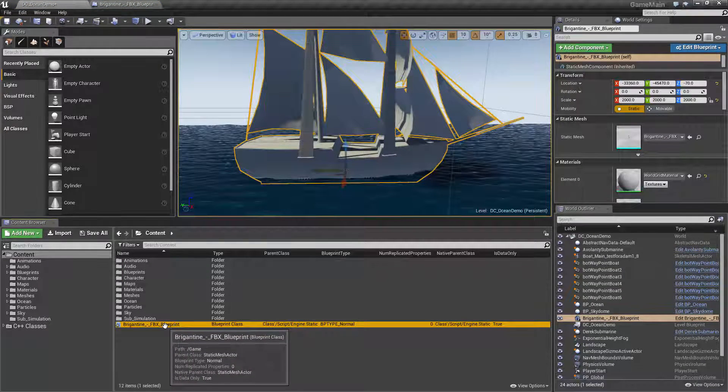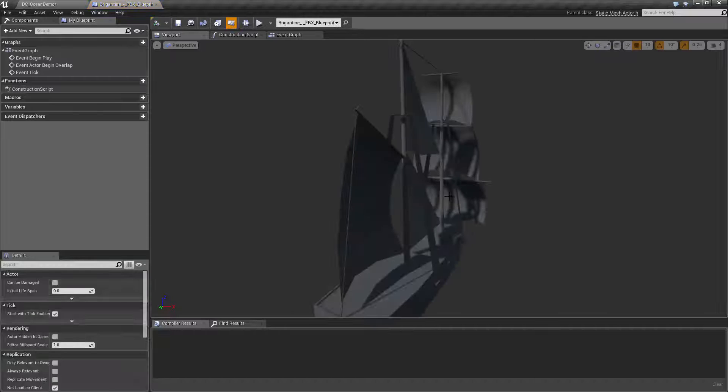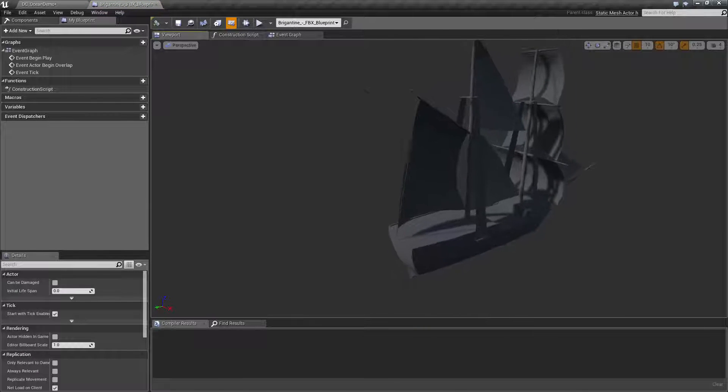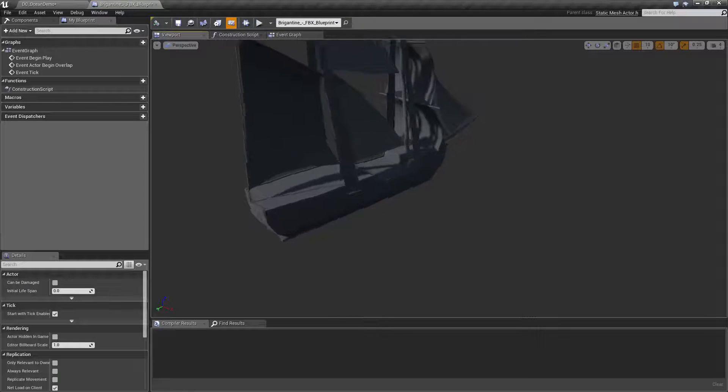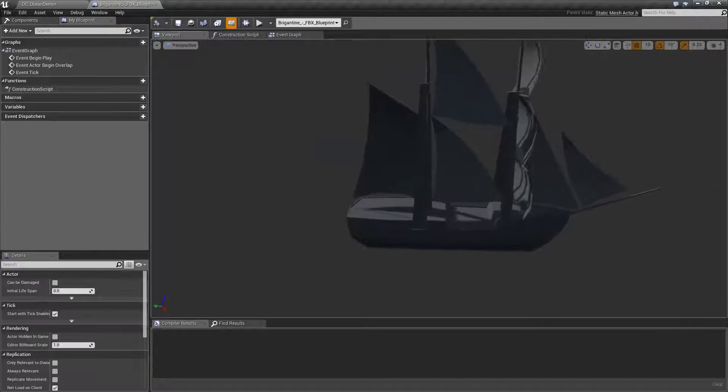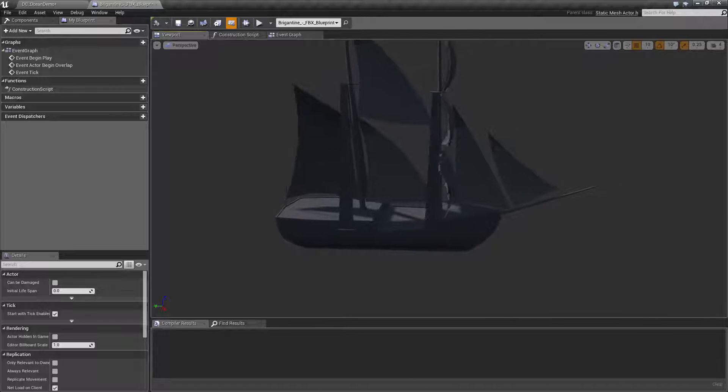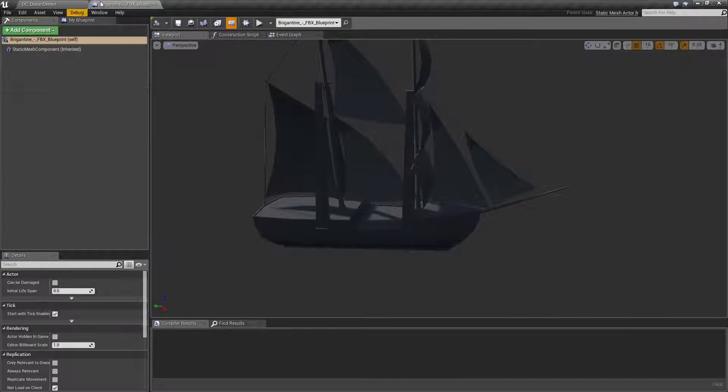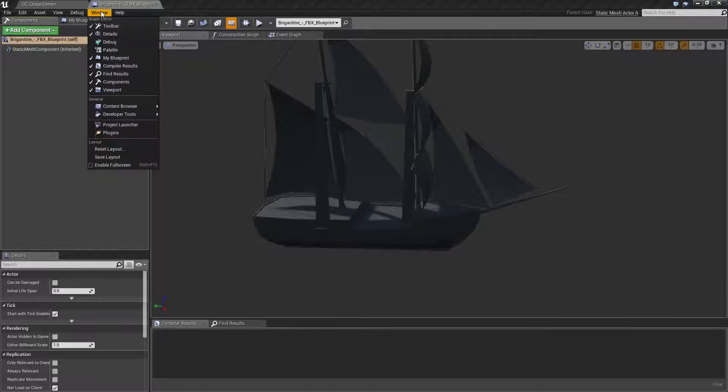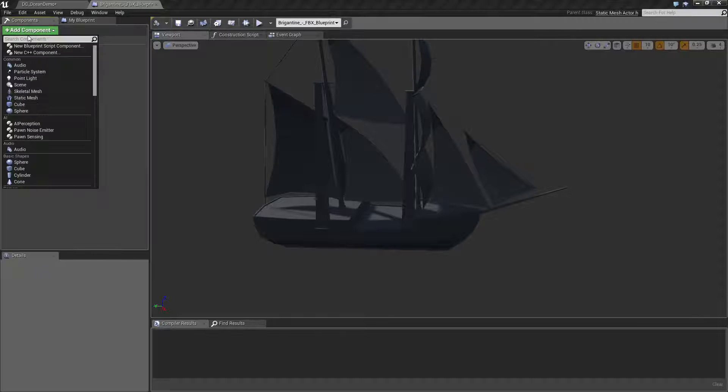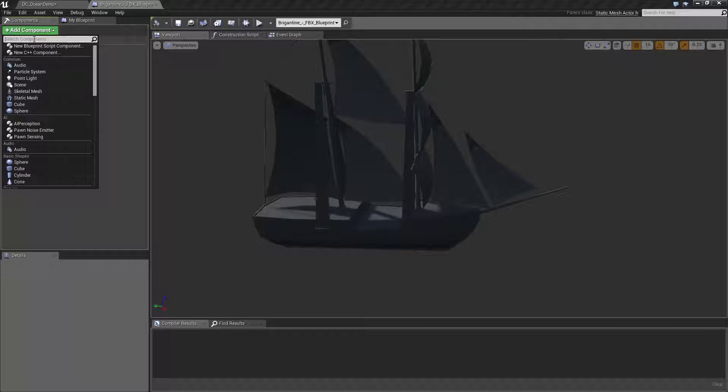I'm going to open that blueprint. In our viewport, we get a preview of it. Under components, which you can always find from Window > Components, I'm going to add one thing and a second thing to help.